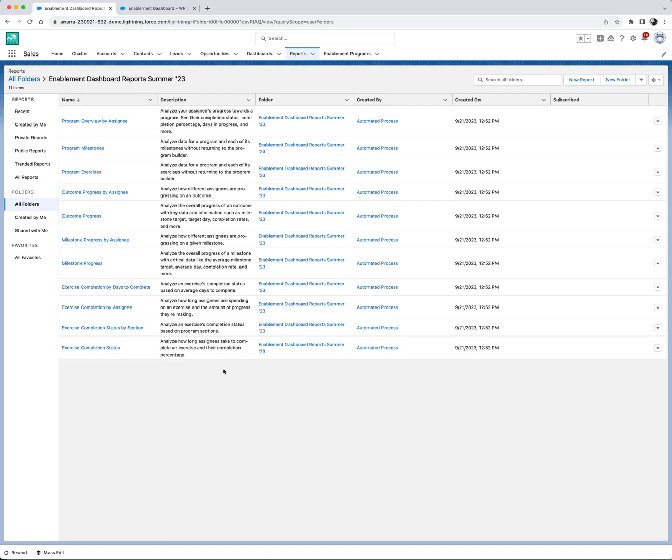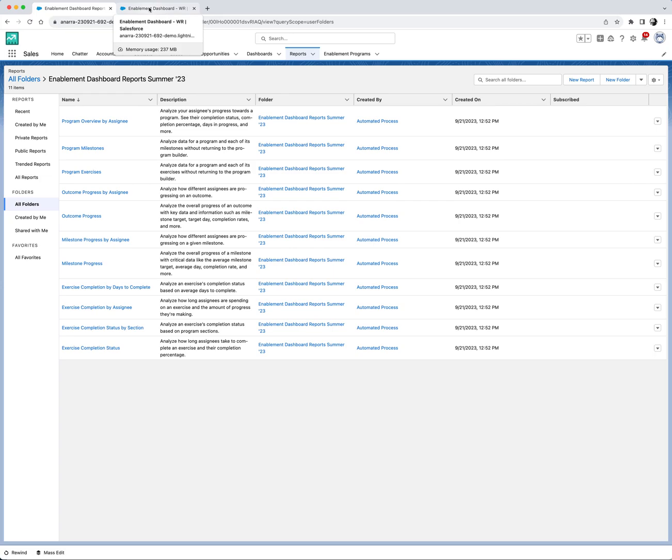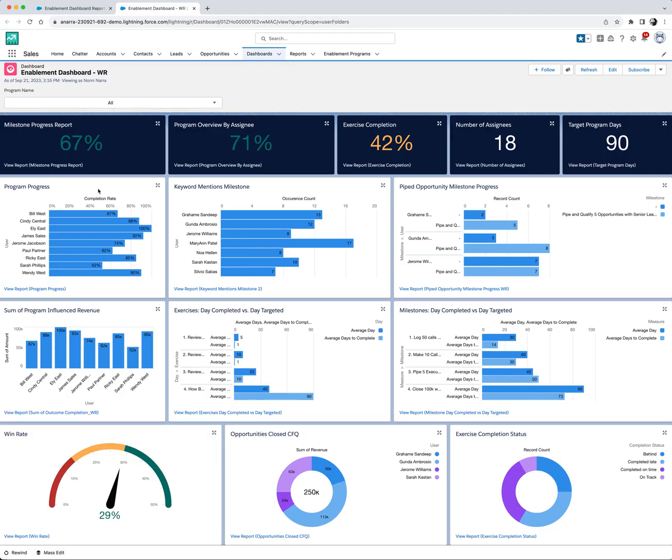But we don't stop at numbers. You can easily visualize this data with our pre-built enablement dashboard. Similar to the reports object, go to the dashboards object, go to all dashboards, and search for enablement.